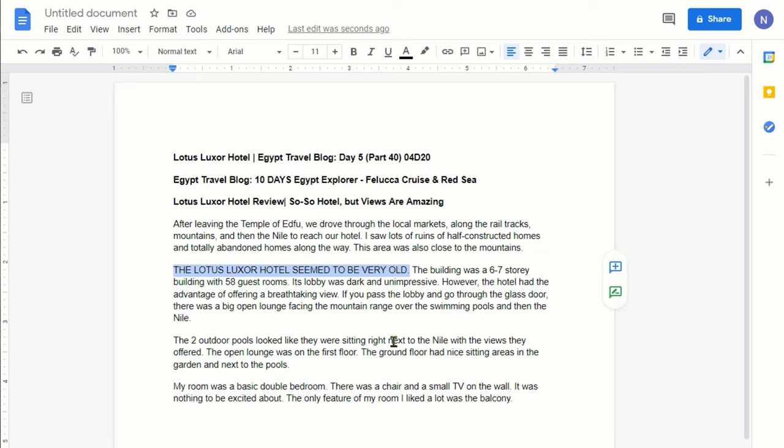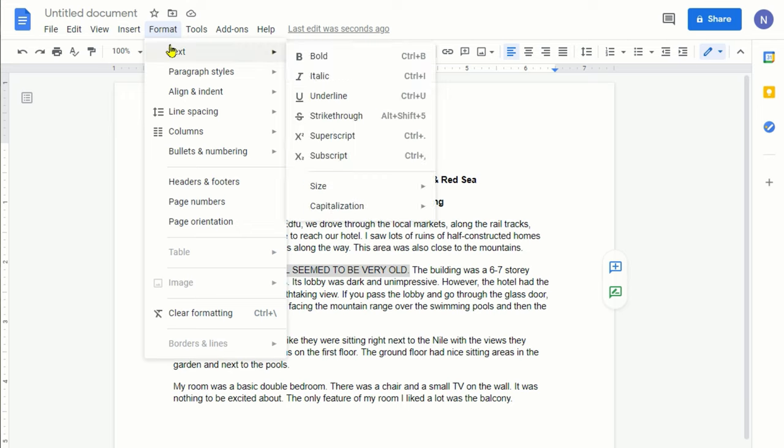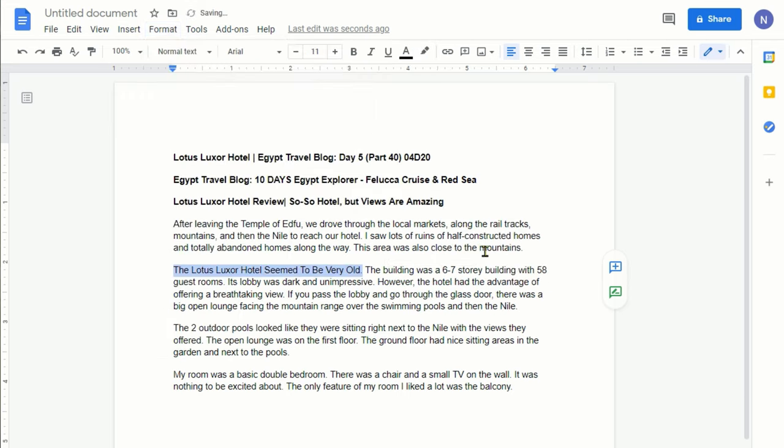We'll go back to Format, then Text, then Capitalization, and let's click on Title Case. Here you can see that the first letter of each word has been changed to a capitalized letter.